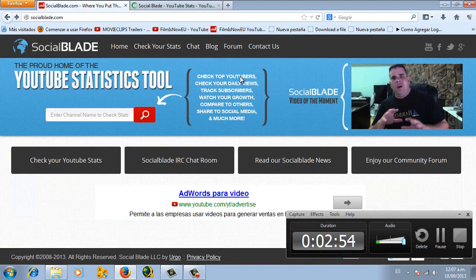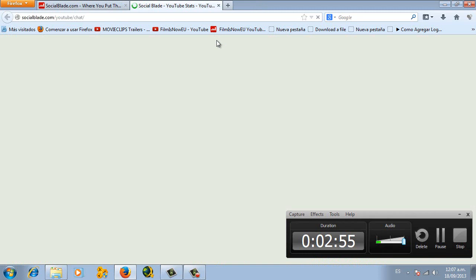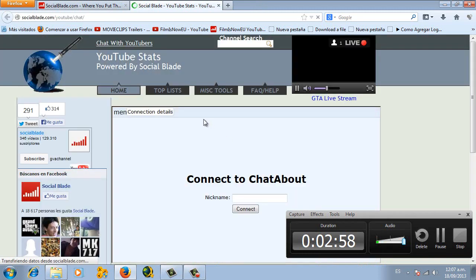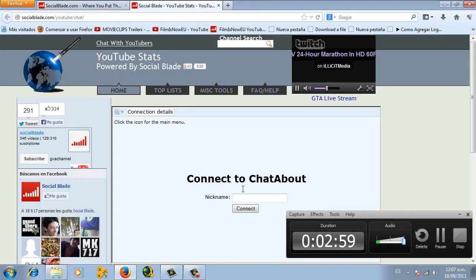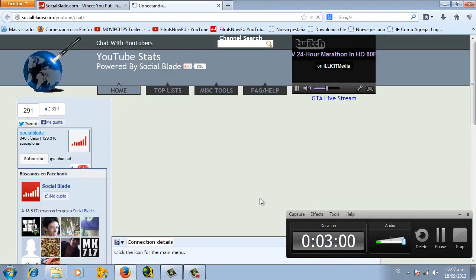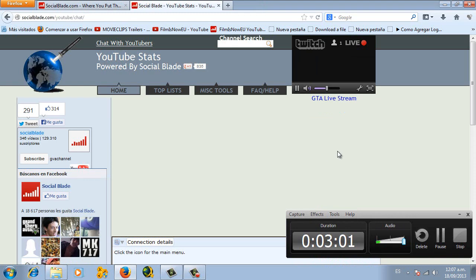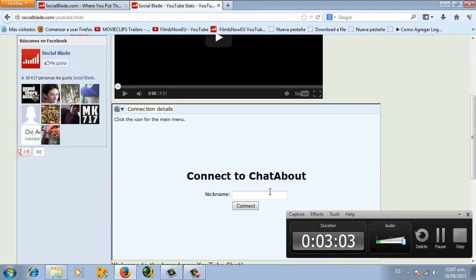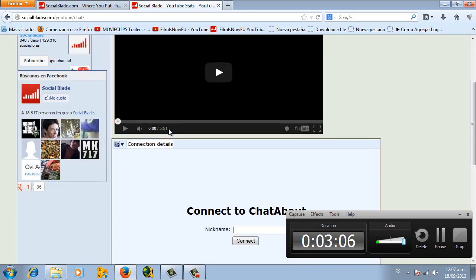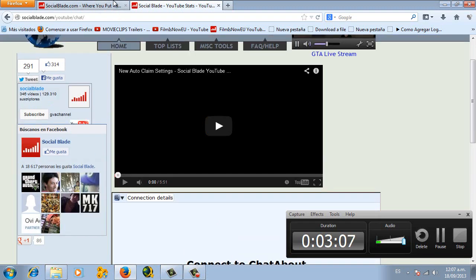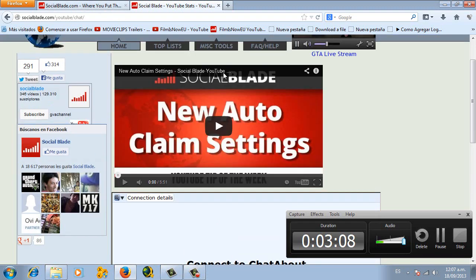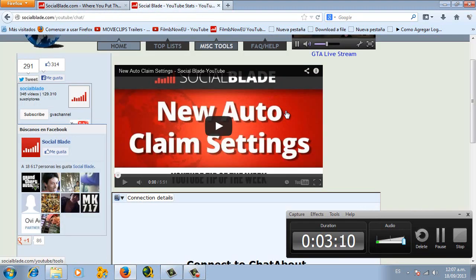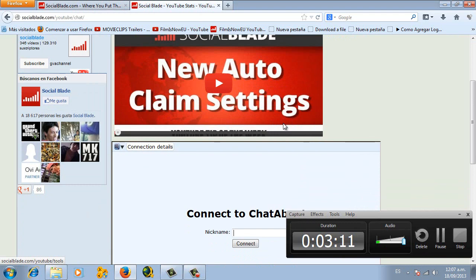Something very interesting about SocialBlade is that you will be able to chat with YouTubers. So you just click there where it says chat, then you will have this screen here.